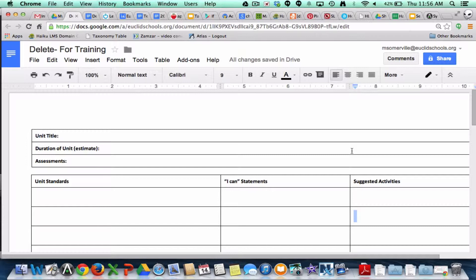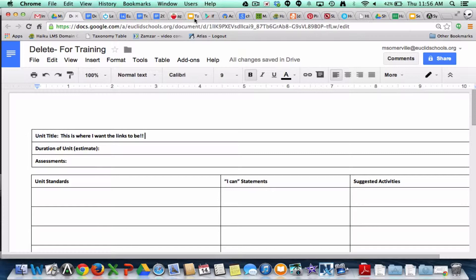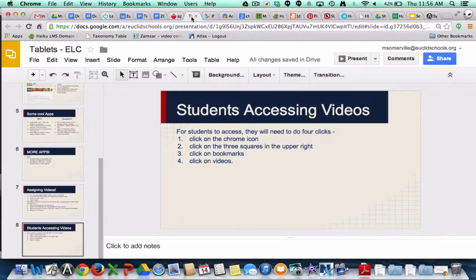So I'm going to start. This is my document that I'm going to be linking to — this is where I want the links to be. And just for argument's sake, let's say that this is the document that I wanted to link over there.